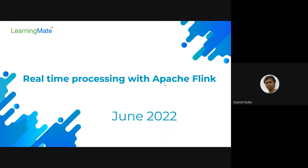Today's session we're going to discuss about Apache Flink. It is basically real-time processing of data, mostly events and stream data which have been originating from different event sources. We'll get ourselves introduced to Apache Flink, what are the basic concepts of it, and then we'll see one of the implementations that we are currently working on.